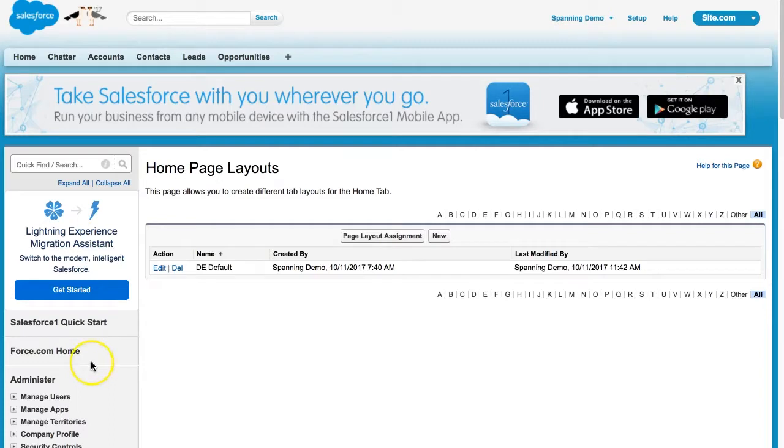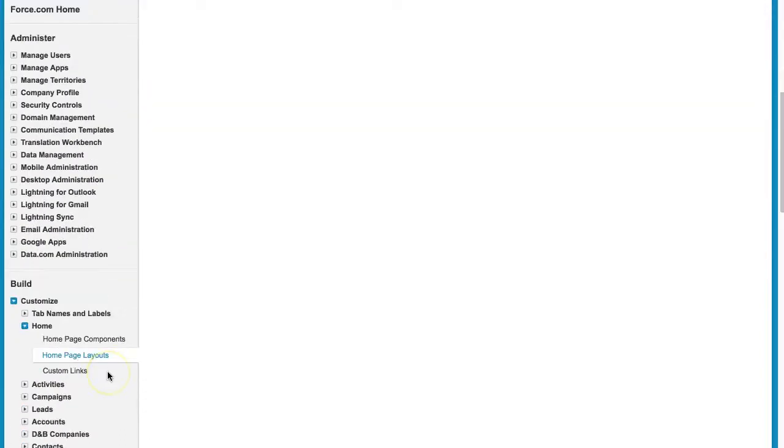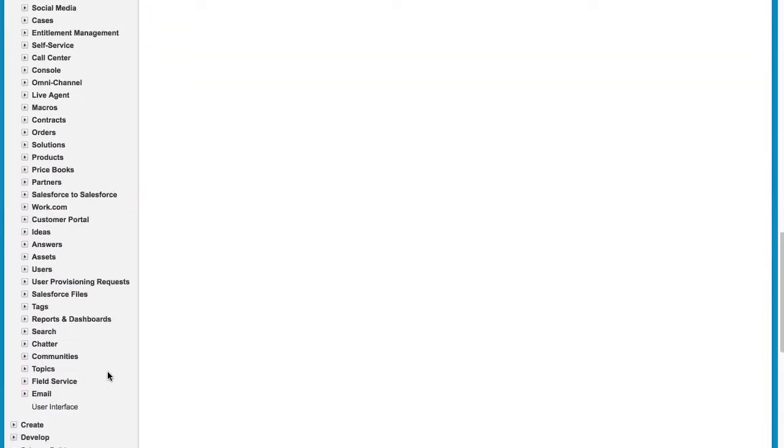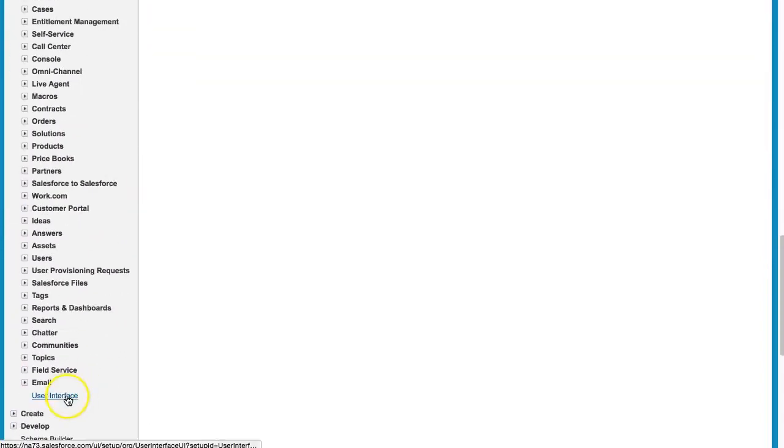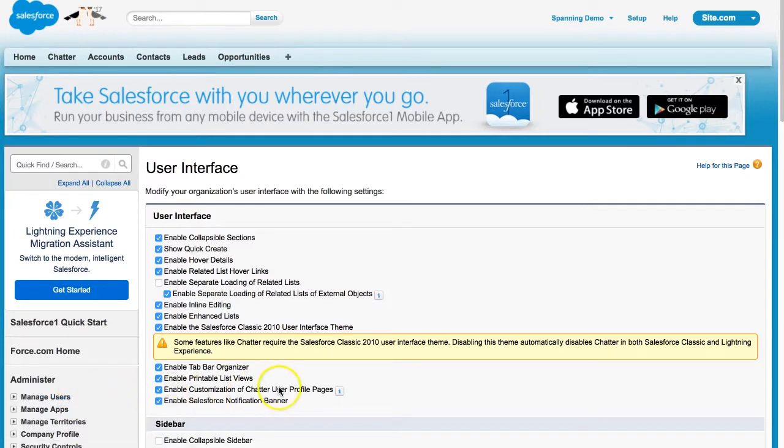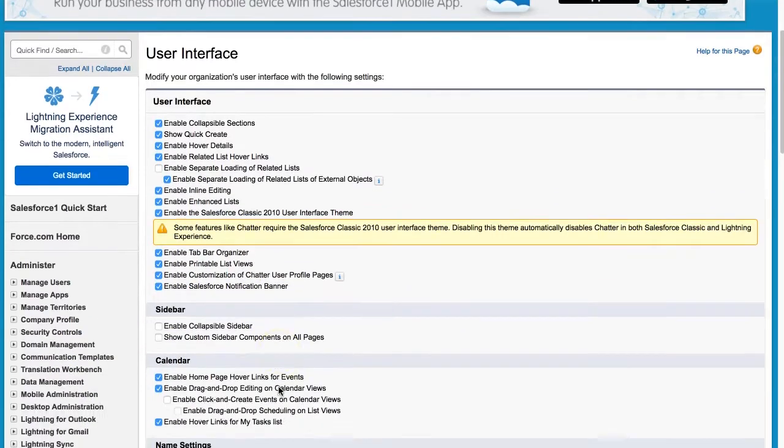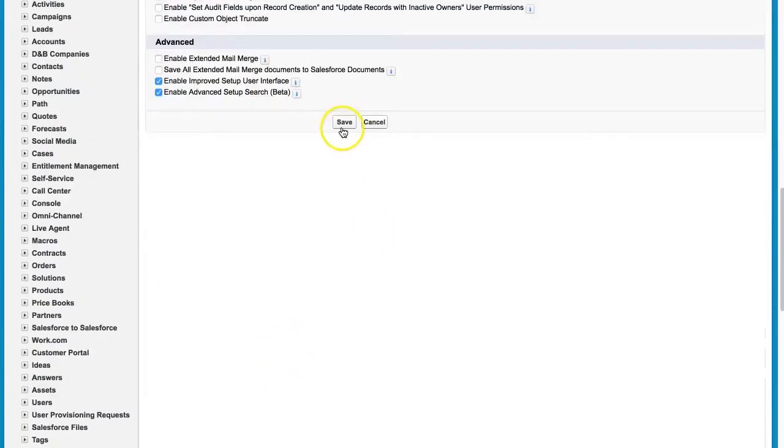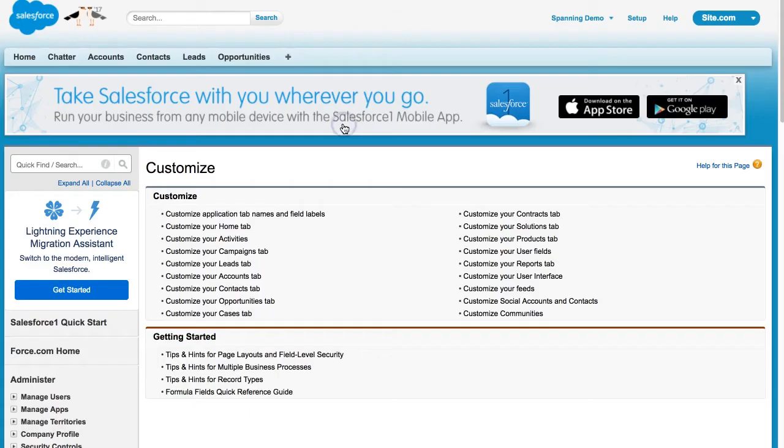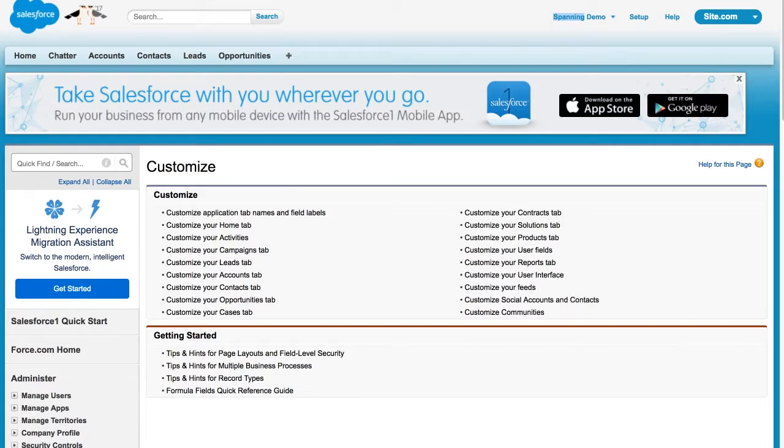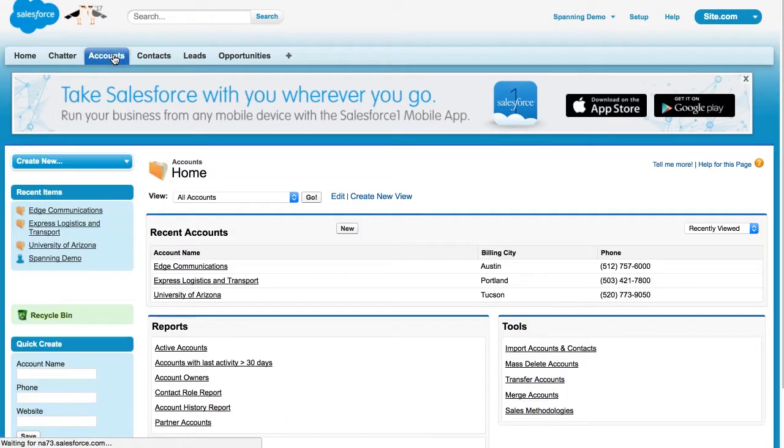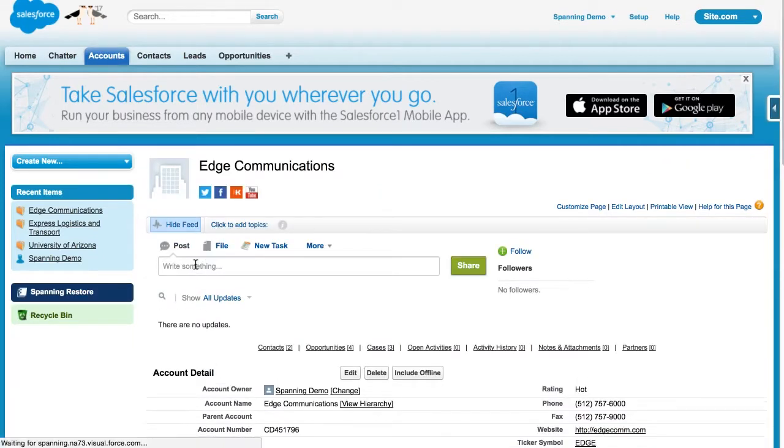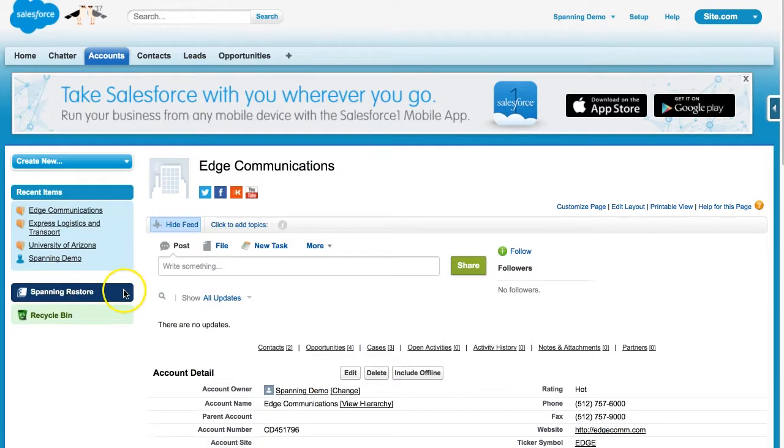Finally, in the sidebar menu, navigate to Customize User Interface, and click the box next to Show Custom Sidebar Components on All Pages. Then click Save. Now, if you return to any record page in your Salesforce environment, such as an account, you'll see the Universal Restore button available on the left side of your screen. Please note that this feature is currently available in Salesforce Classic and is not yet available in Lightning. For more information on how this Universal Restore button works, please watch the demo video, which is linked above.